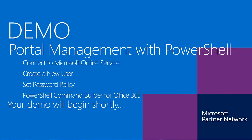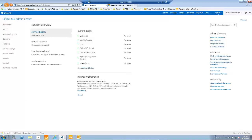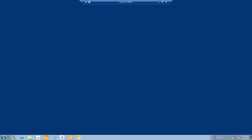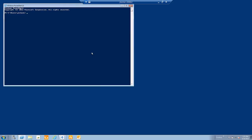Now let's take a look at PowerShell in action — portal management by connecting to Microsoft Online Services, creating a new user, and setting a password policy. First, let's go into the portal and verify that a user named AUSER does not currently exist. We can see under Users and Groups that AUSER is not there. Now let's open PowerShell. Since we're opening regular PowerShell, we need to import the MSOnline module by typing 'import-module MSOnline'.